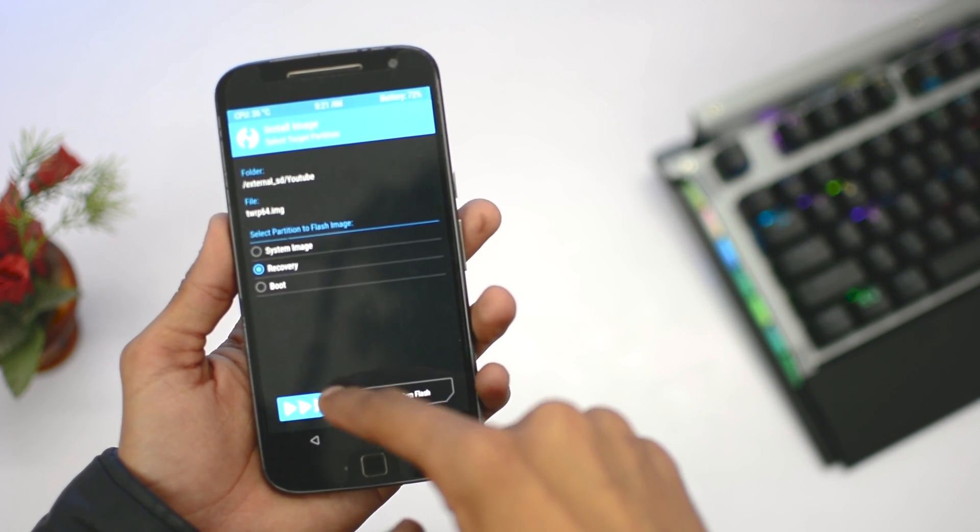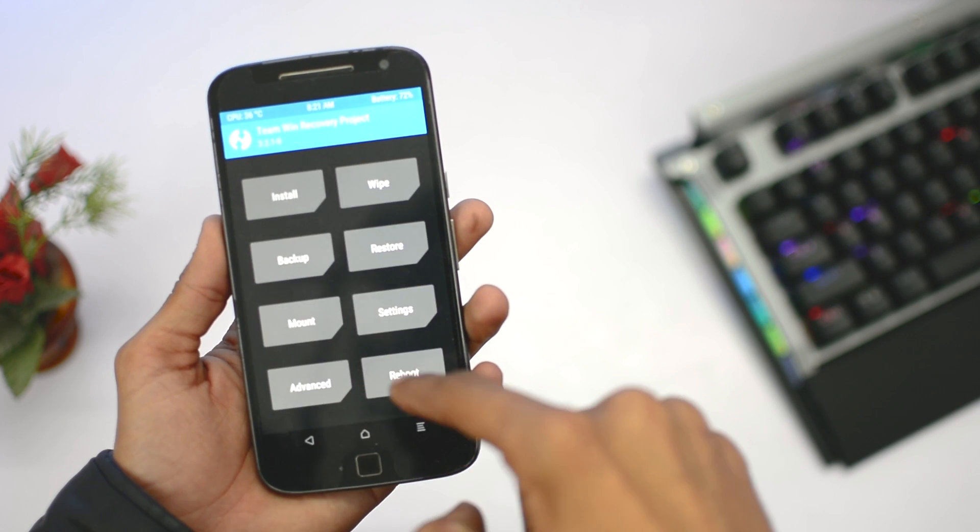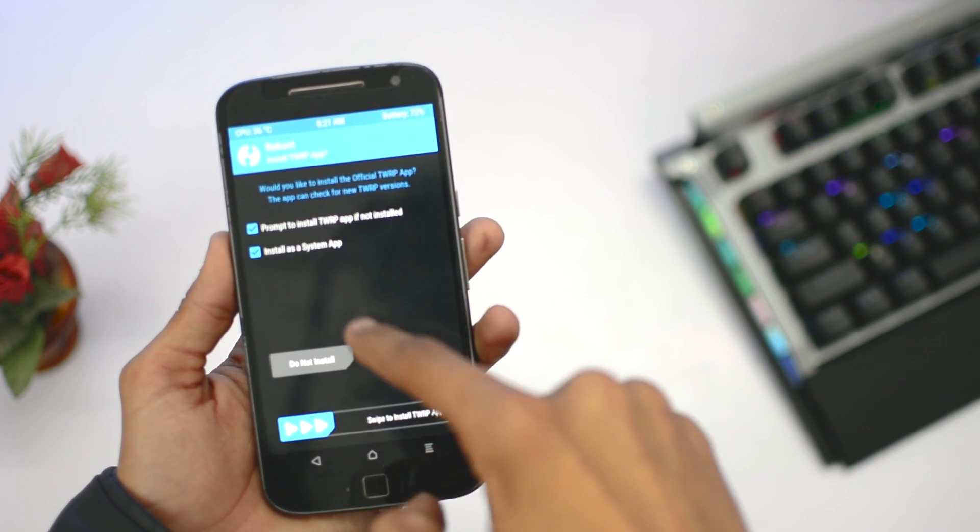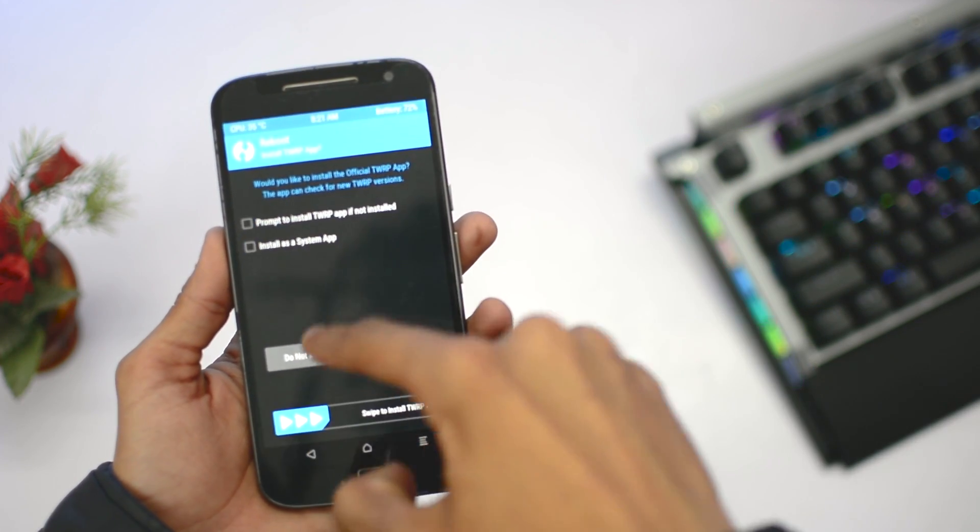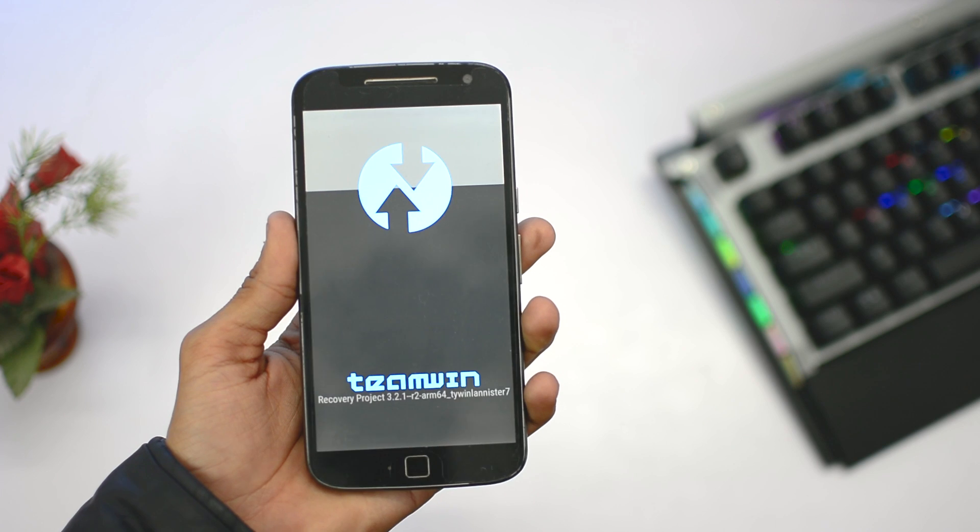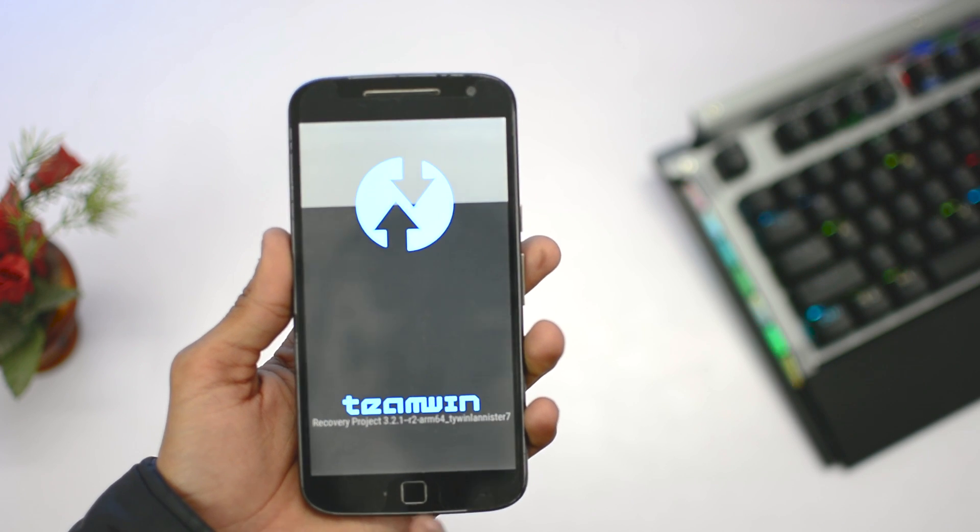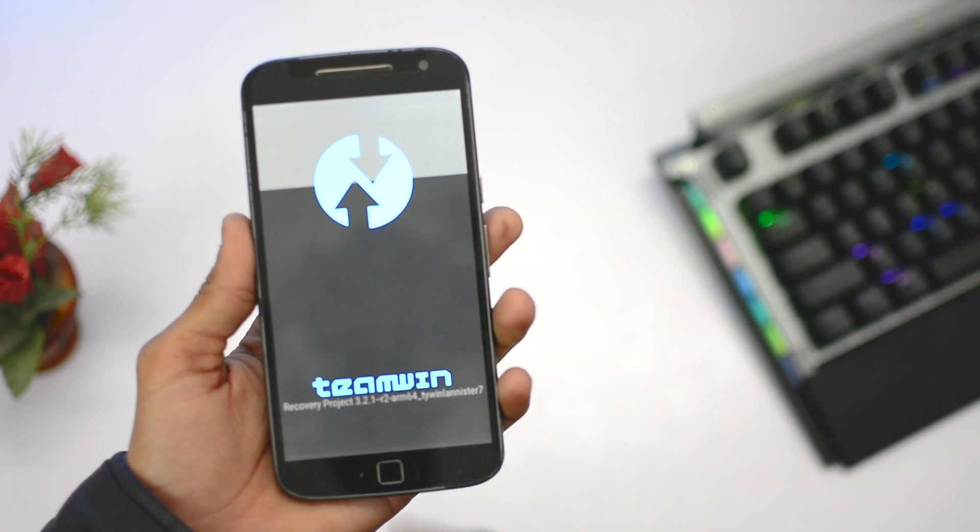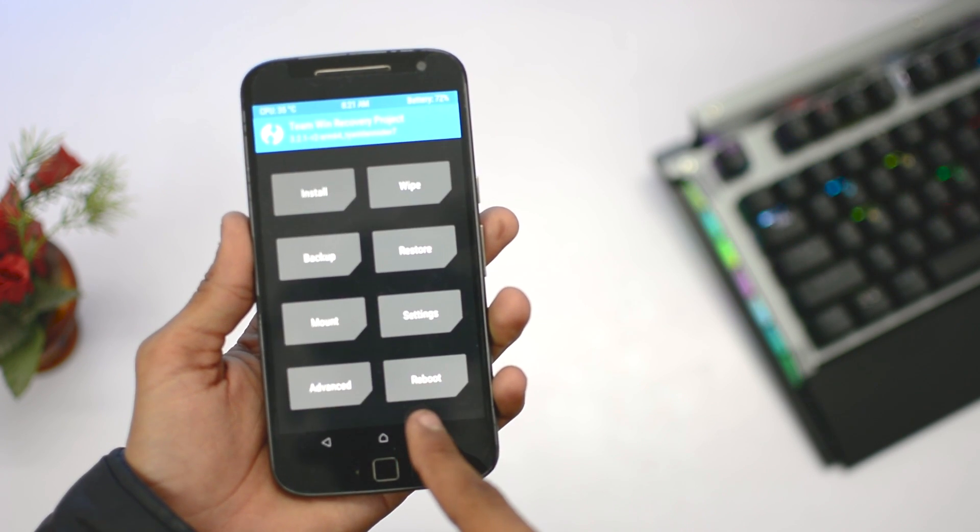Reboot back to the TWRP recovery and click on do not install. Now you will see a different type of TWRP recovery. You can see the name over here, it's changed. Thank you to this developer for making this.